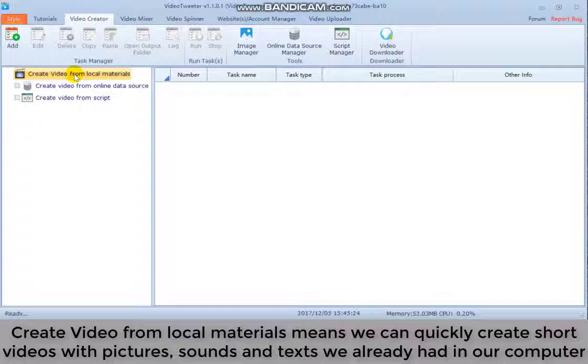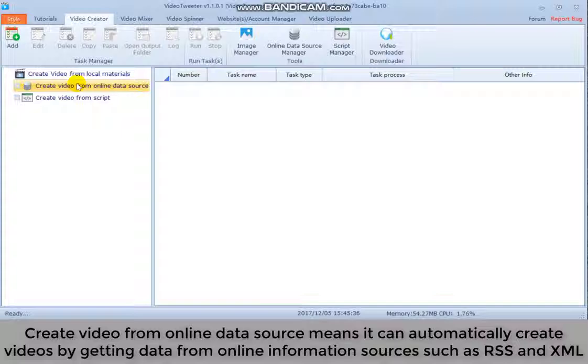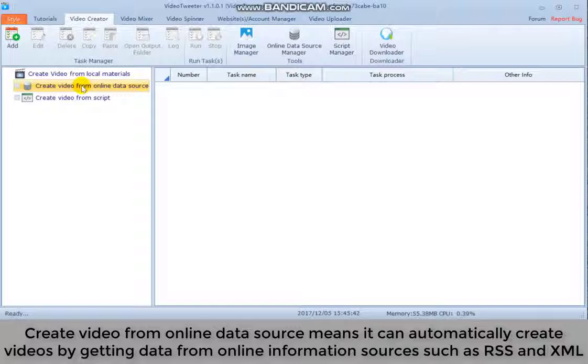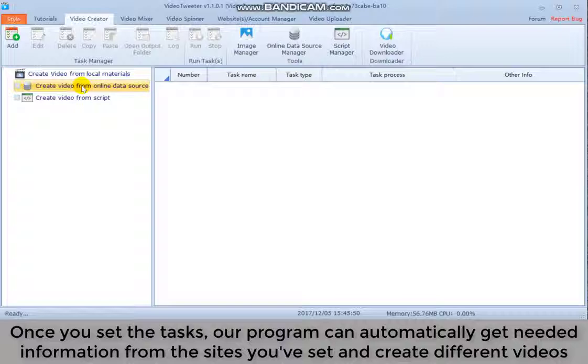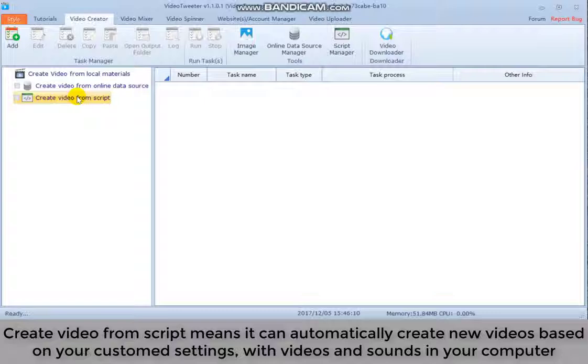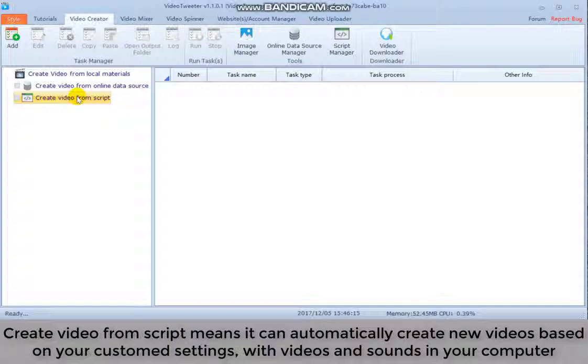Create a video from online data source means it can automatically create videos by getting data from online information sources such as RSS and XML. Once you set a task, our program can automatically get needed information from the sites you've set and create different videos. Create video from script means it can automatically create new videos based on your custom settings with videos and sounds in your computer.